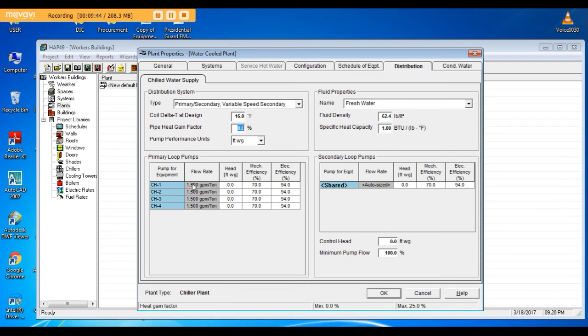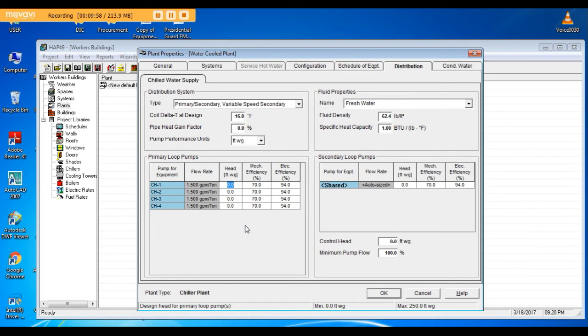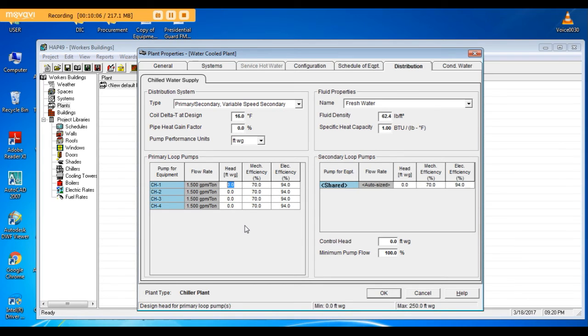Let's define the head of each pump, the head of the primary pumps. That means the required head to cover the friction losses from the primary pump including the chiller to the suction of the secondary pump. Our design head for primary pumps is 70 feet.